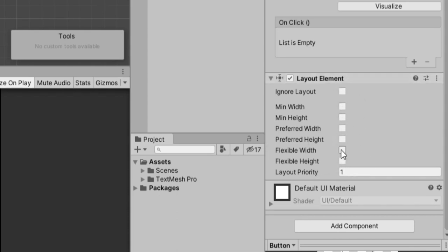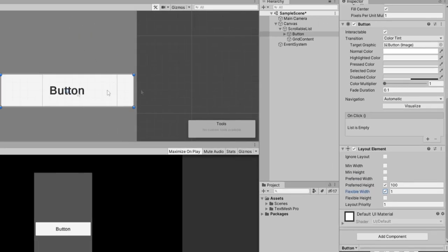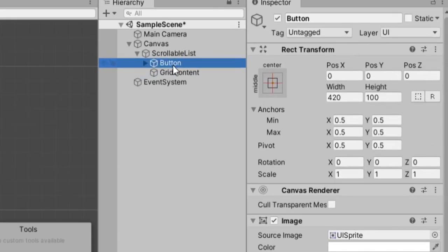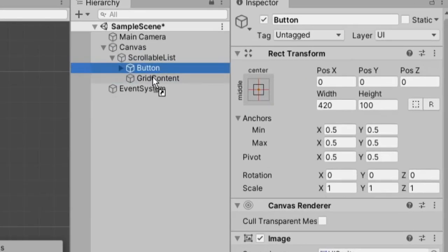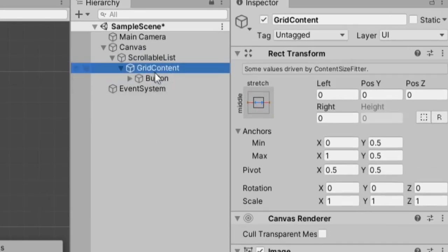So I'm going to, for all the buttons, toggle preferred height so that we keep the height we set up before. And I'll also toggle flexible width because I want it to match the width of whatever this grid element's going to have. And with that, we can pretty much just drop our button down onto the grid content.